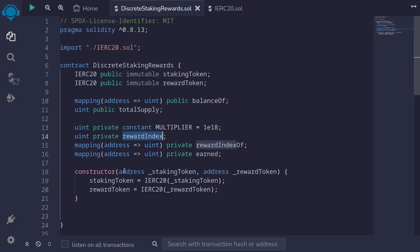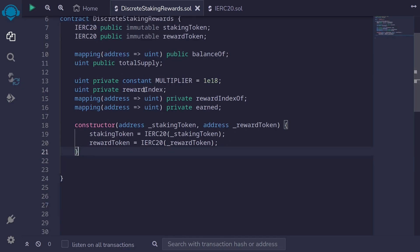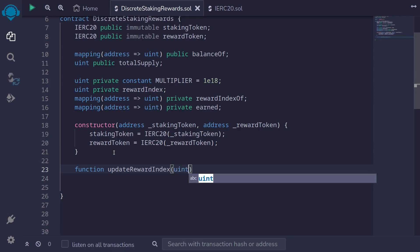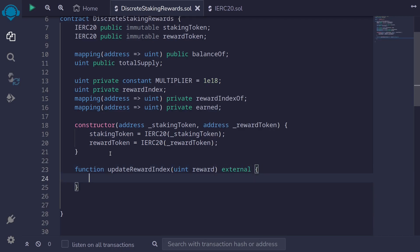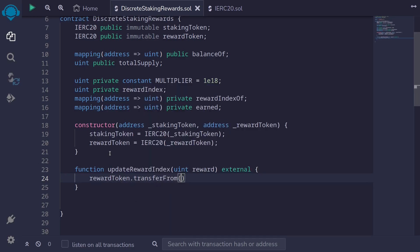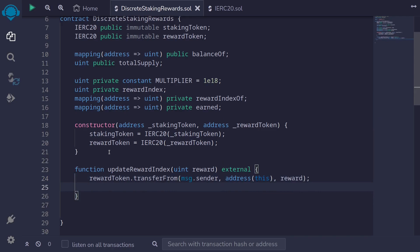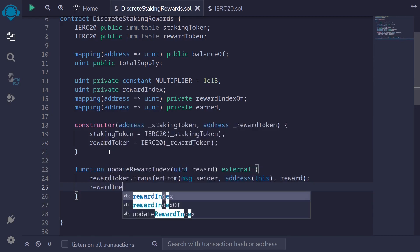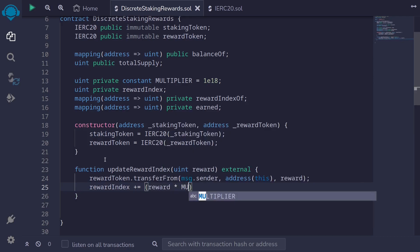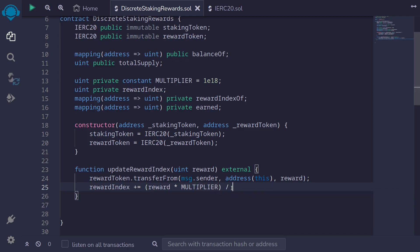Next I'll write a function to update the reward index. Anyone will be able to call this function, and when they do, it will pull in the reward token into this contract and update the reward index. So I'll say function updateRewardIndex, with input uint reward as the amount to pull in, marked external. The first thing it does is transfer the reward token from msg.sender to this contract using rewardToken.transferFrom(msg.sender, address(this), reward).